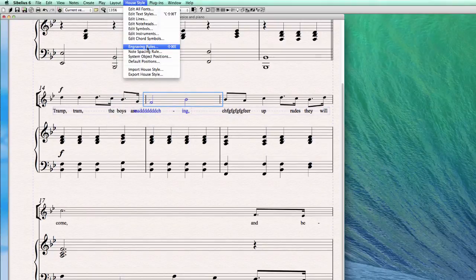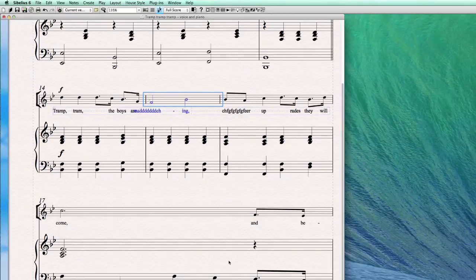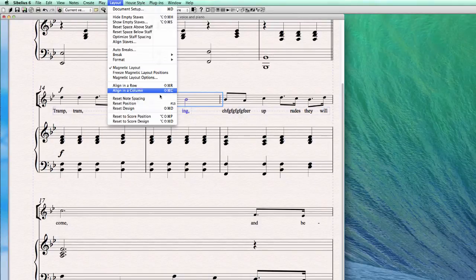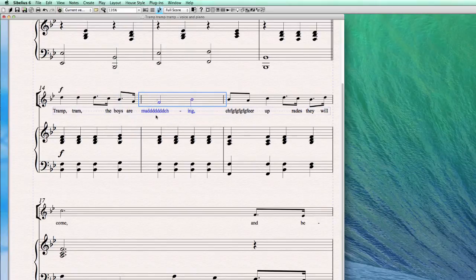So uncheck 'Allow the first syllable to overhang the bar line' and then go to Note Spacing, select Reset Note Spacing. There you go — the note is now correct.